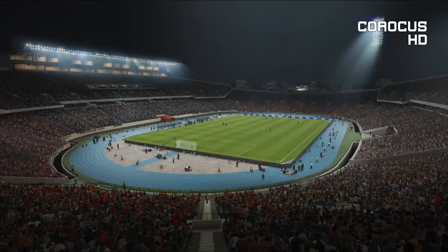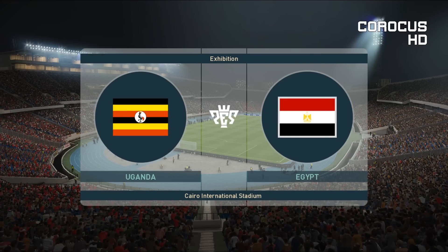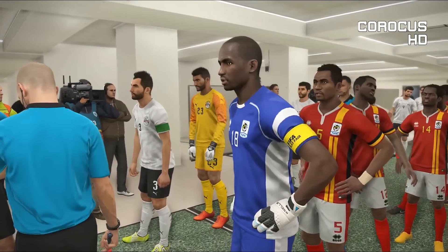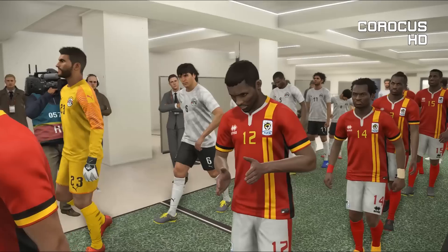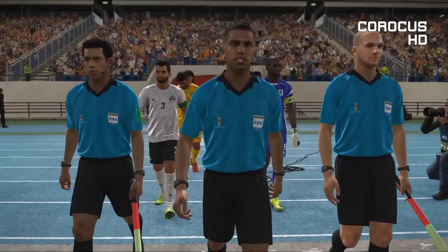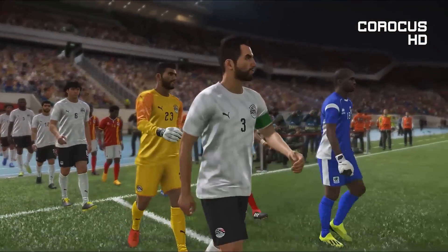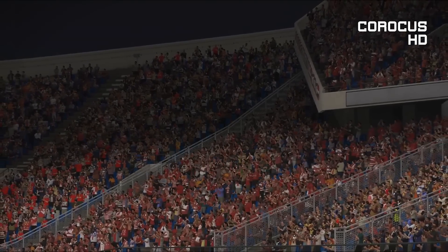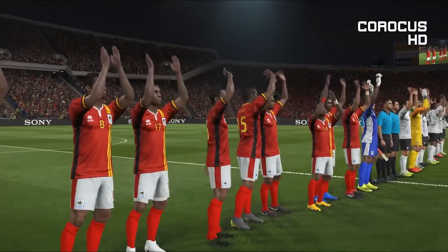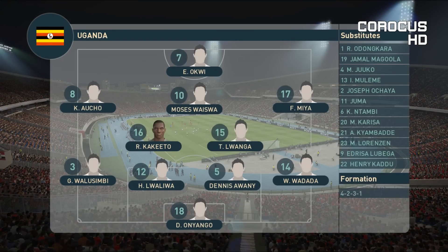Good evening ladies and gentlemen, welcome to another Africa Cup of Nations fixture. Uganda will be facing Egypt at the start of the third match day in Group A. Egypt are standing first in the group with six points — two wins so far, one-nil in the first match, two-nil against DR Congo. Uganda is second with four points, and if they win they could finish first as well.